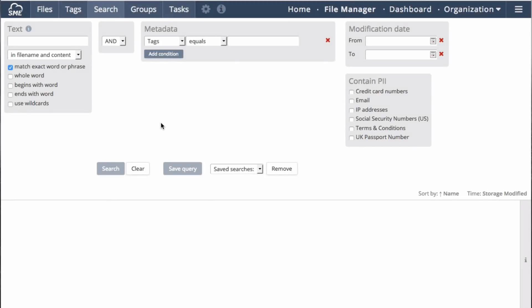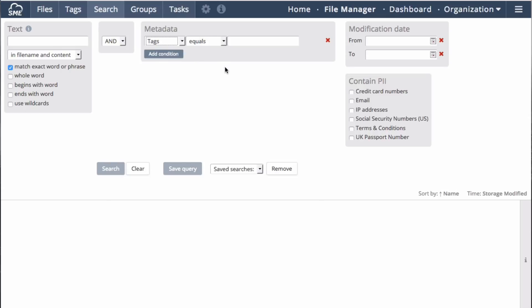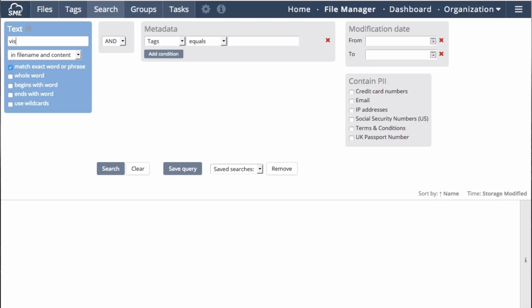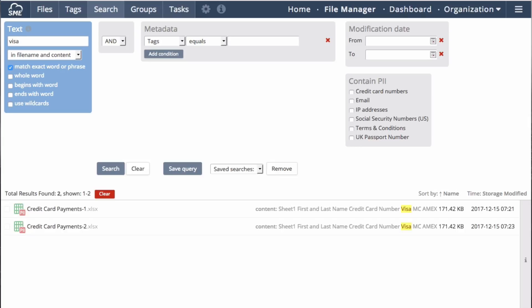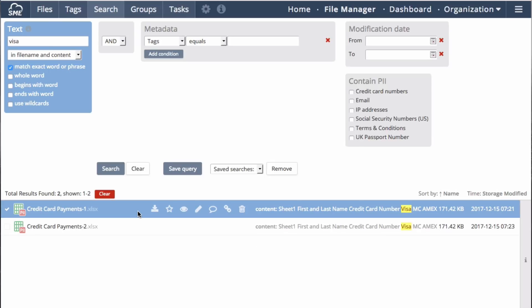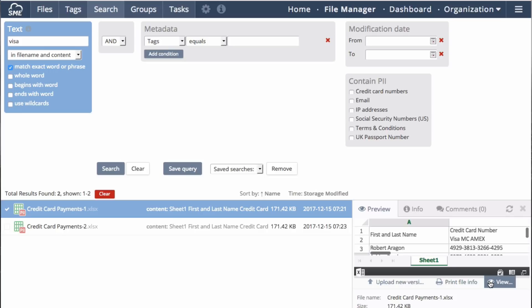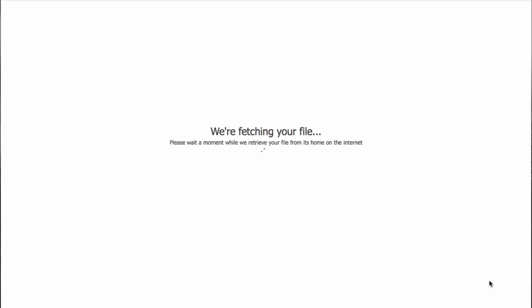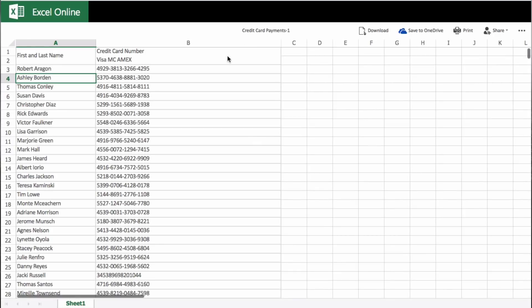Ad-hoc queries can also be performed by noting text within a document, metadata tags, or modification date. A deep content search can be performed. Entering the term visa allows us to find all files containing the term visa within them. Once located, a user can open the file for editing or for preview.